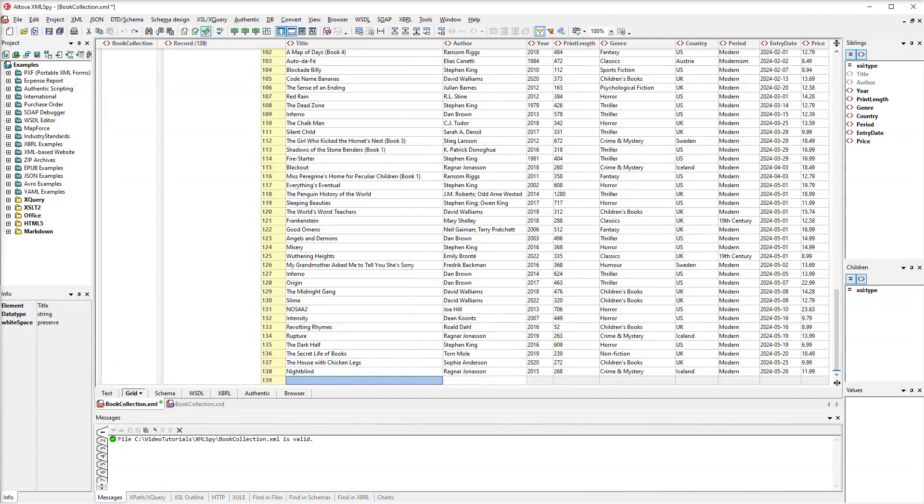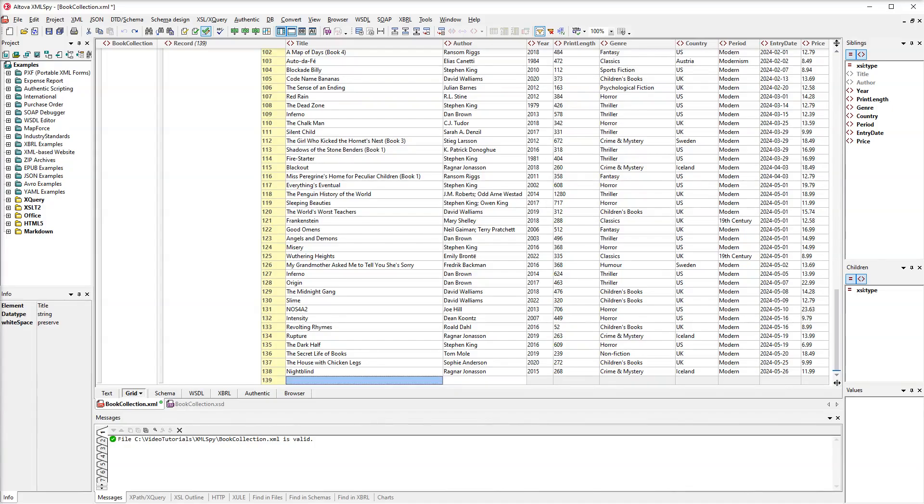Now let's work on our new book record. The record is called The Black Tower. Let's type it in the title column. Of course, you can always enter your data manually, but this is quite tedious.